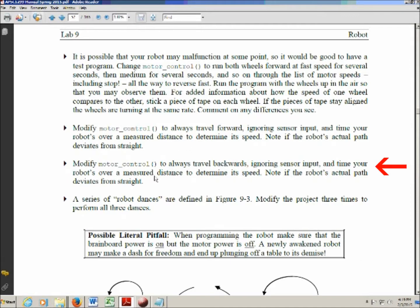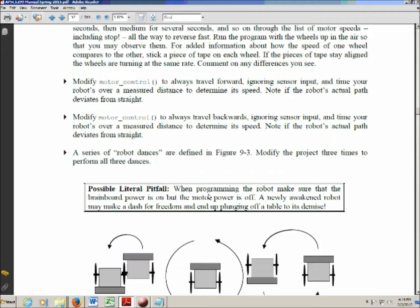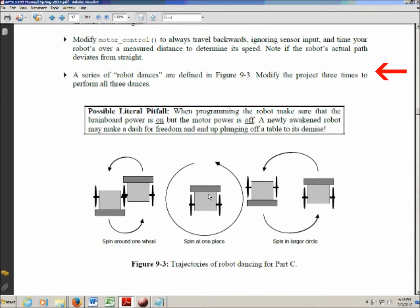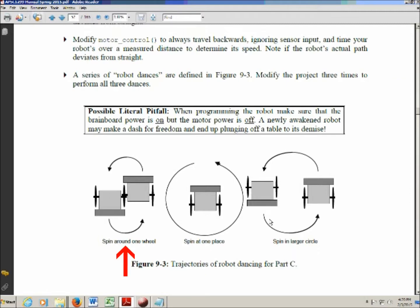In the next instruction, you do the same thing except now you have the robot traveling backwards. And again, determine its speed, make sure that it's traveling straight. And scrolling down, the very last instruction is that you're going to program the robot to dance. So there's three dances down here and you figure out how to make the robot do that. And then you're finished with this experiment.